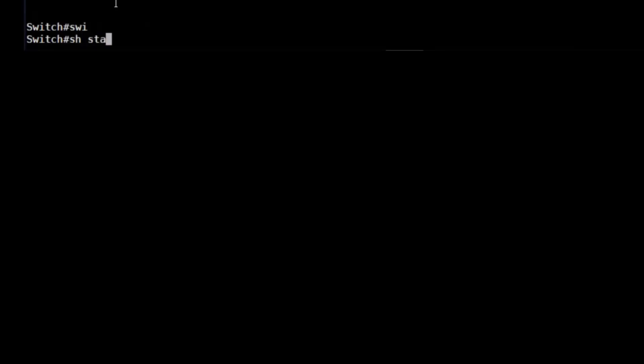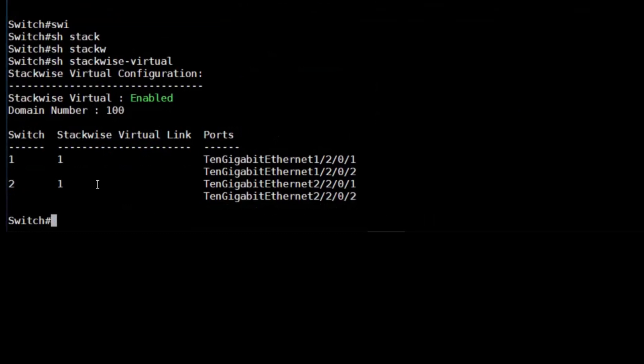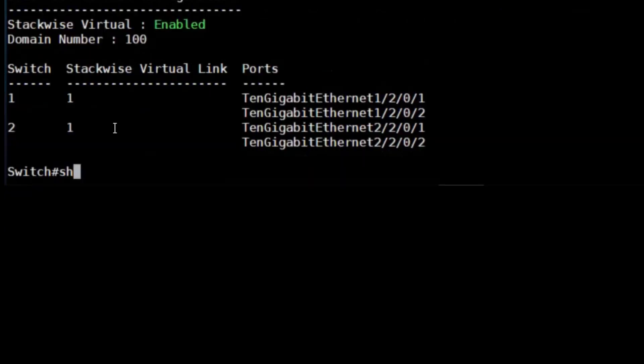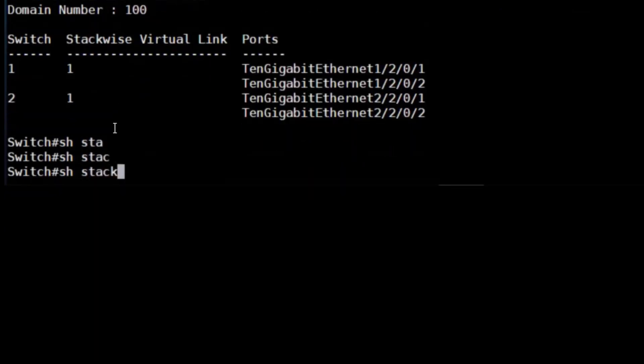Great, now it's all set up, let's verify our configuration. We can see with the show stackwise-virtual command that the stackwise virtual is enabled, that the domain number is 100, and we can also see the interfaces on each switch that are part of the stackwise virtual link.